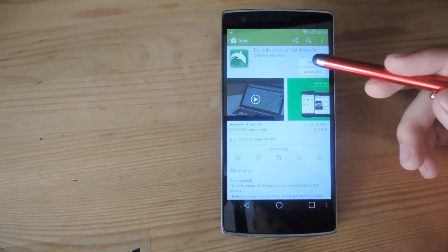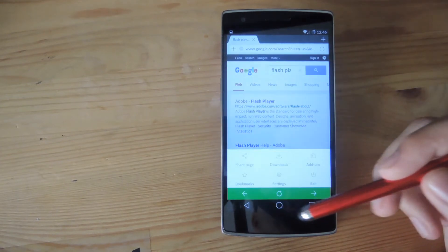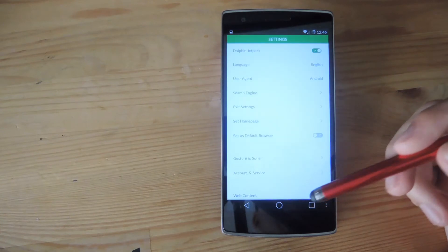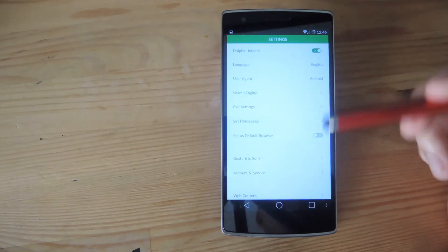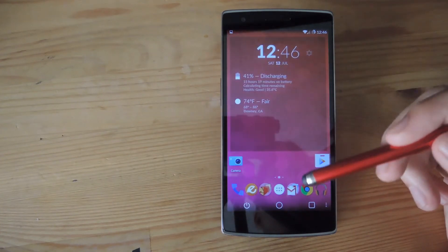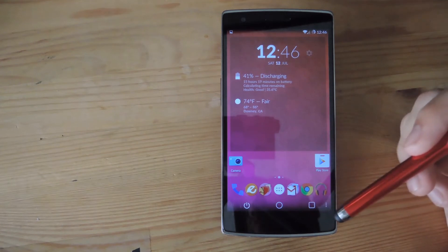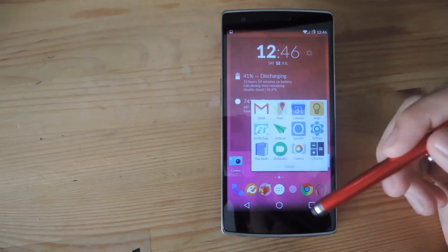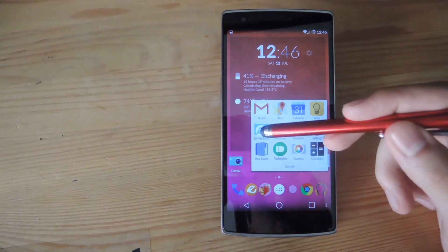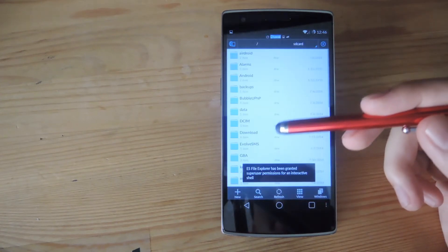Once you have Dolphin installed, go ahead and open it up, go to the settings, and make sure you have Jetpack enabled. After you have that, go ahead and download the Flash APK that's linked in the full tutorial in the description below. After you have that, go ahead and open up any file explorer.